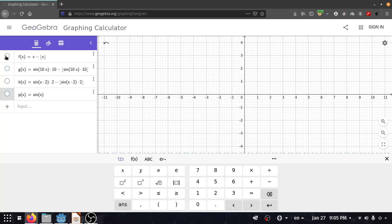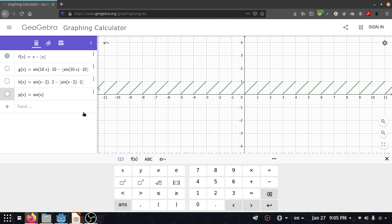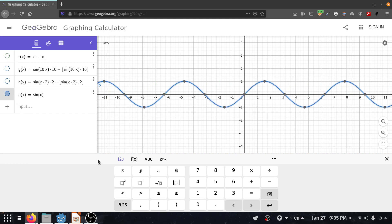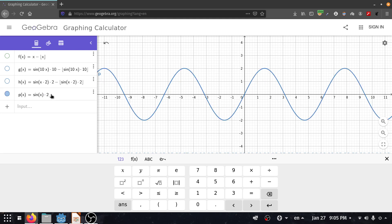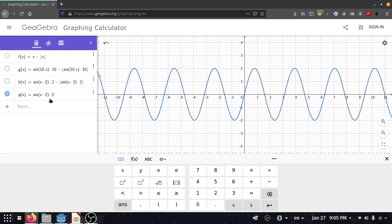The fract function is going to return the fractional part of a number, as you can see right here. Now, the sine function's value changes between minus 1 and 1. If I multiply this sine function by 2, the value is going to change between minus 2 and 2. If I multiply the x, it's going to squeeze the sine function.